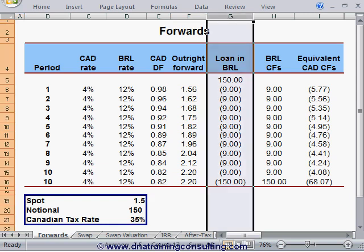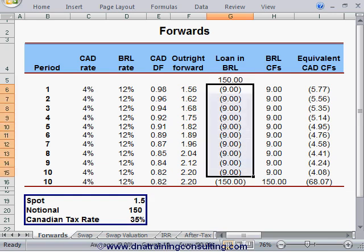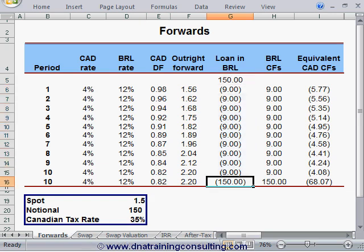Column G lists the cash flows received and paid by the borrower under the loan in Brazilian Reals. Inflows are shown as positive numbers, while outflows appear as negatives. These cash flows consist simply of the receipt of 150 million Reals on day one in cell G5, followed by the semi-annual interest payments in cells G6 to G15, and followed finally by the repayment of the 150 million Reals in cell G16, simultaneous with the last interest payment.